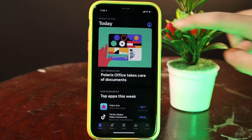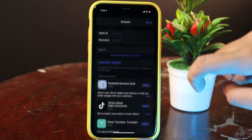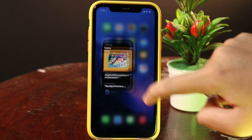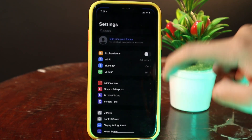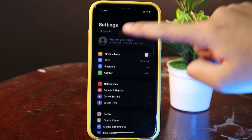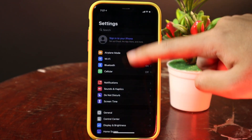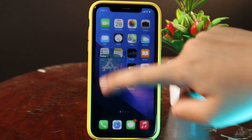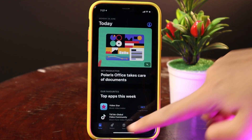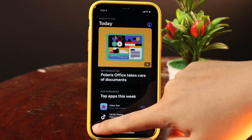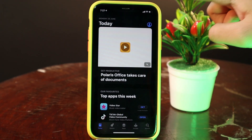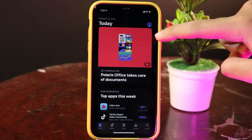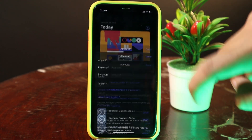First, before you can create an Apple ID, you need to sign out from your own iCloud account, otherwise you won't see this button. For me here, I have already signed out from the settings. Then all you have to do is make sure you go to the Today tab.